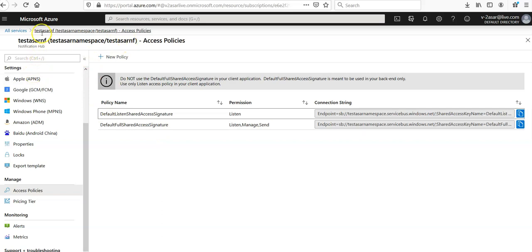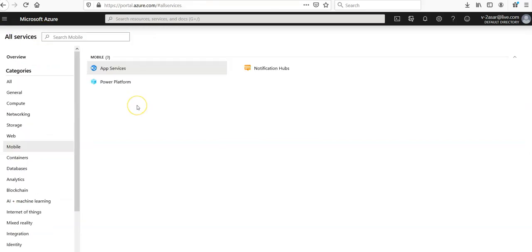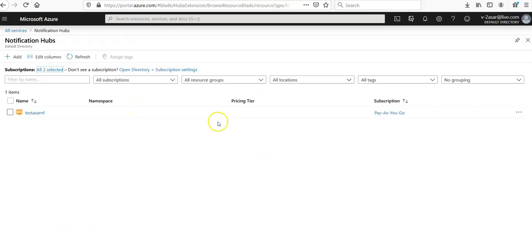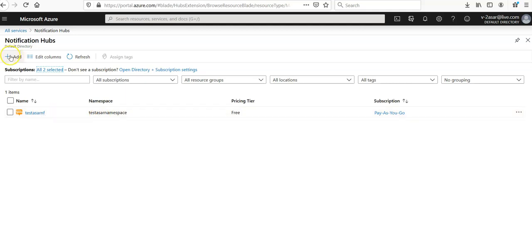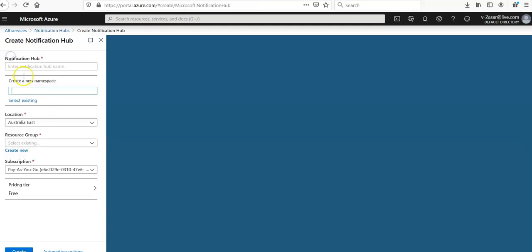So you can go here, click on all services, notification hubs. This is the notification hub in your test namespace. And if you want to create one more notification hub in an existing namespace, this is my namespace. Click on add.